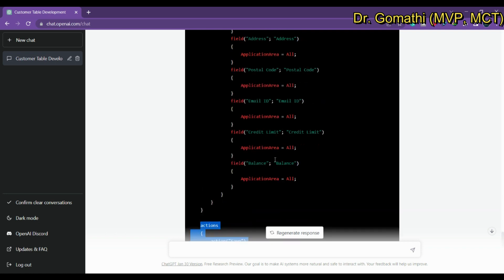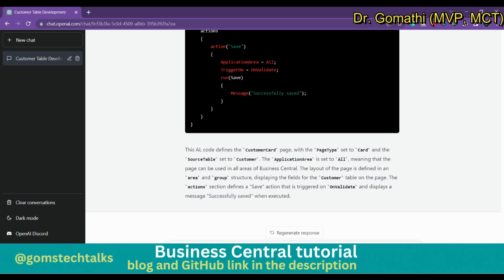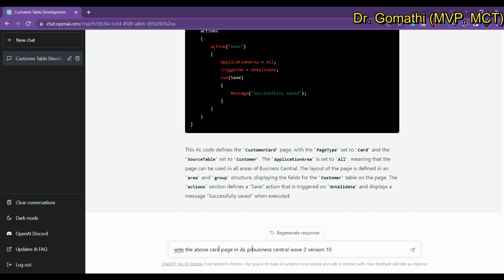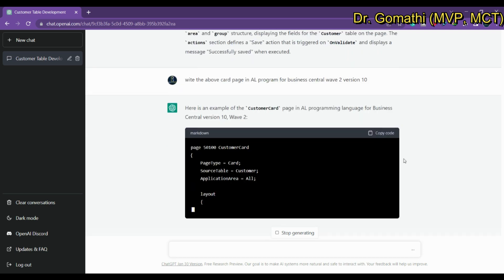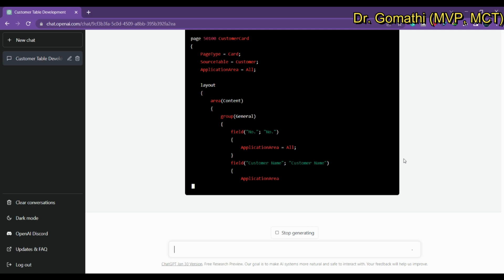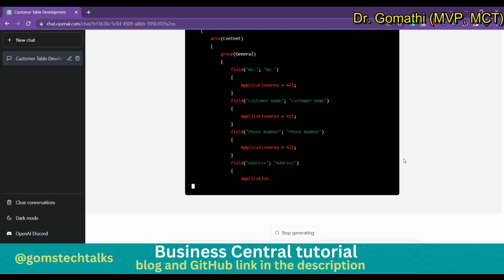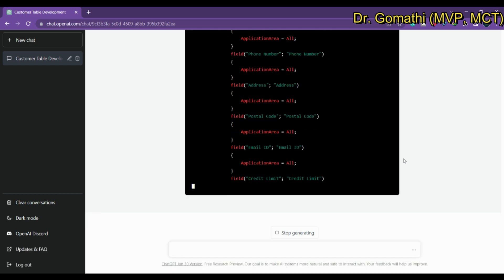However, the actions are not actually correct. It's missing 'Record.' before the field references — it should be Record.EmailID, Record.Number, Record.CustomerName, Record.PhoneNumber, and so on. We asked it about the card page in Business Central Wave 2 Version 10 to see if it writes it more correctly, but it's still missing the 'Record.' prefix.